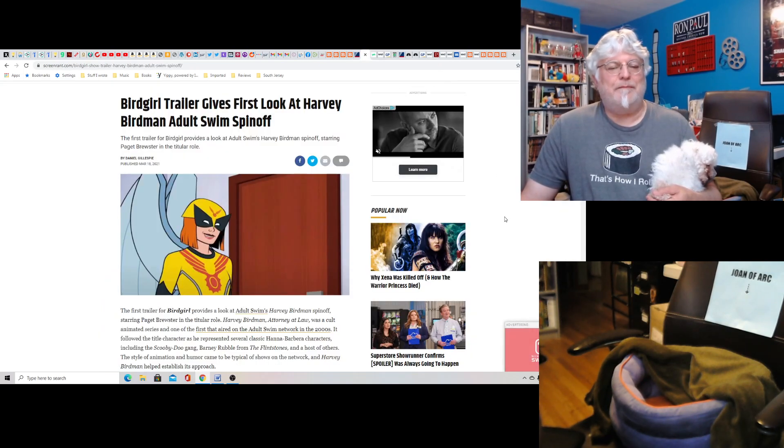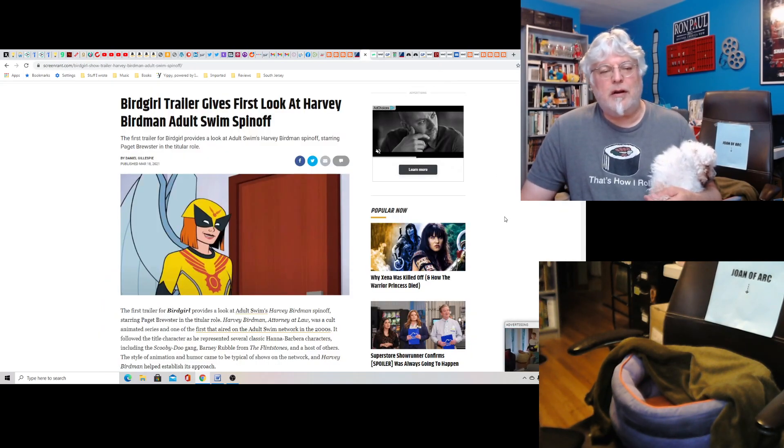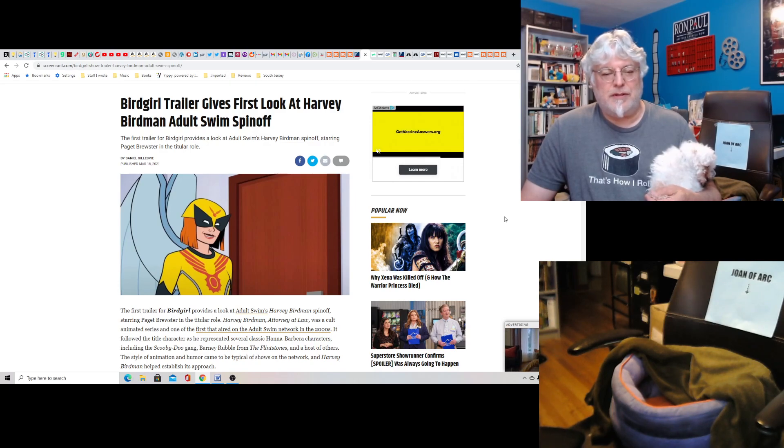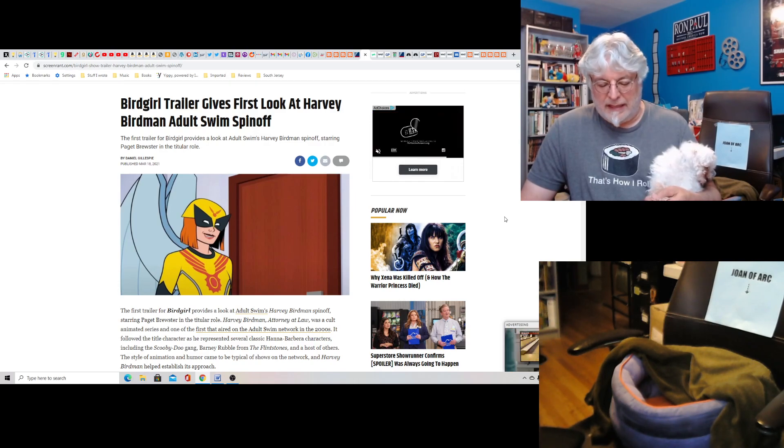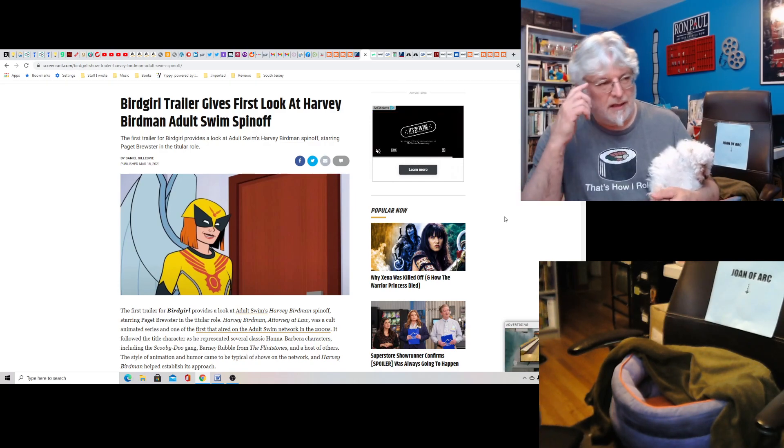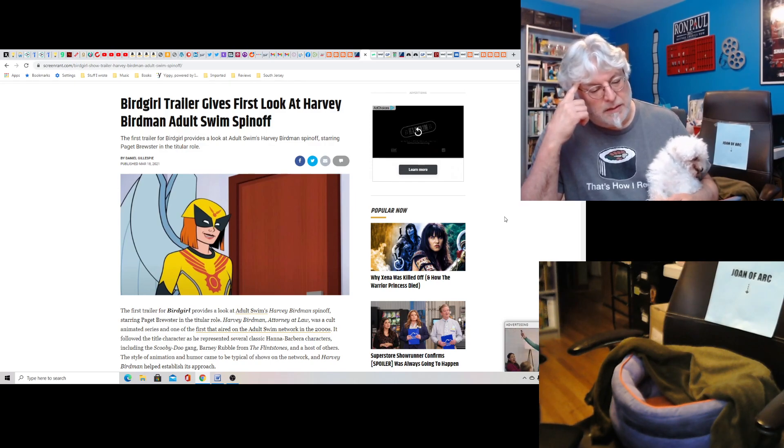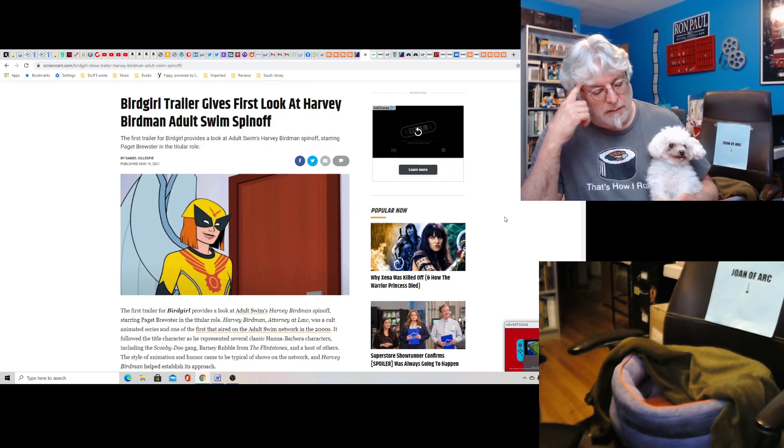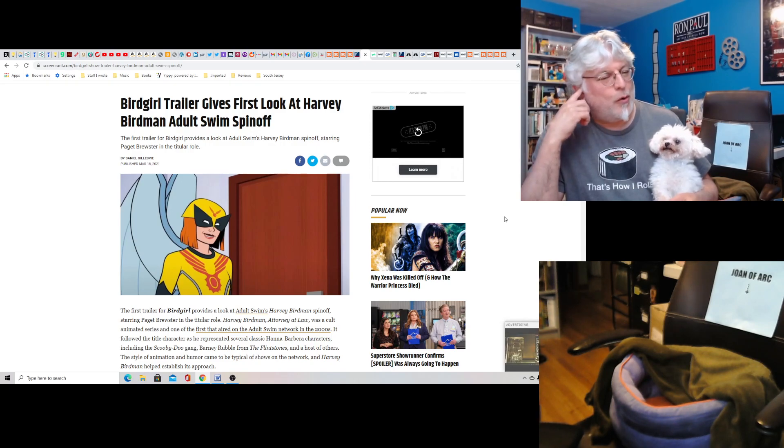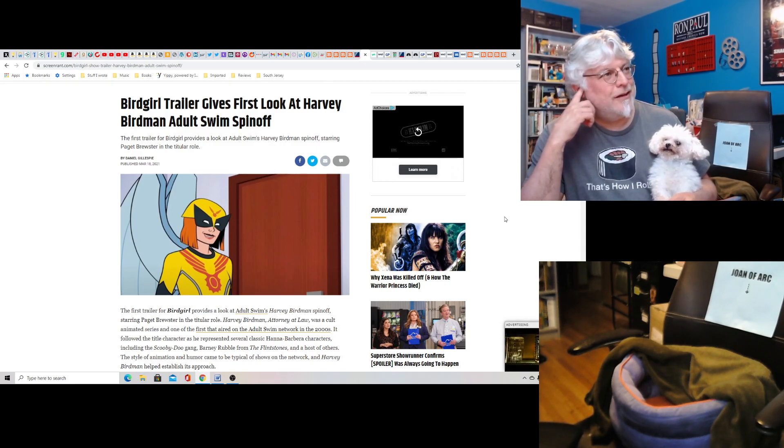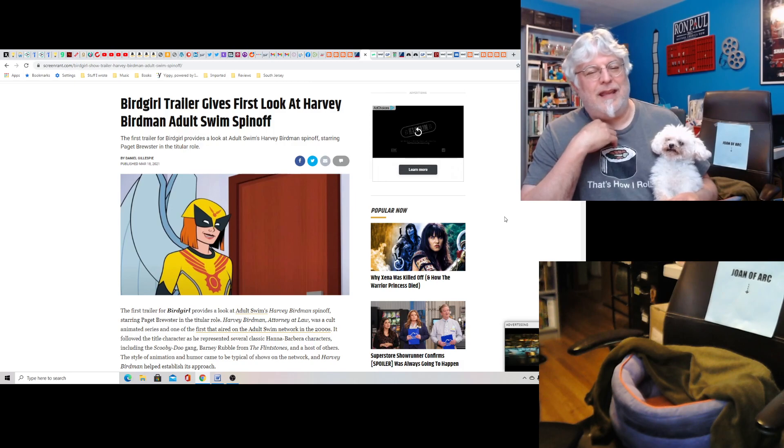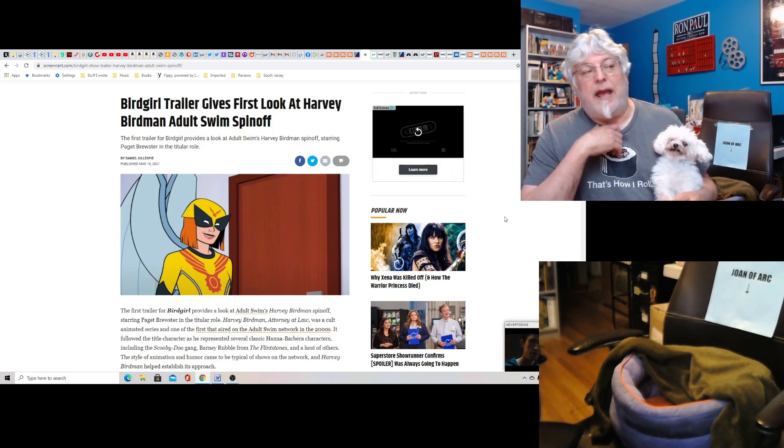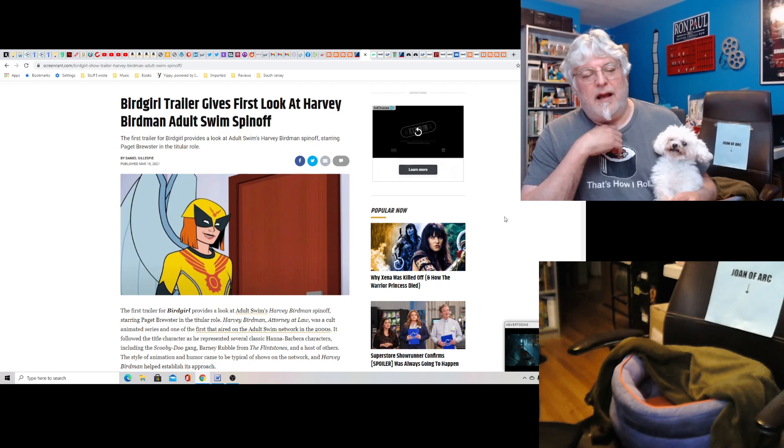And finally, Bird Girl Trailer gives first look at Harvey Birdman Adult Swim spinoff. And I saw this on Twitter. Ian Miles Chung posted it. Here's some woke trash. It's something like that. This is what they canceled the Venture Brothers over. And it looks bad. The trailer looks bad.